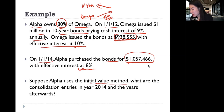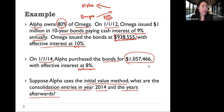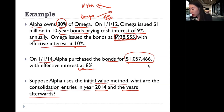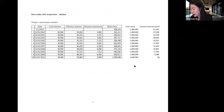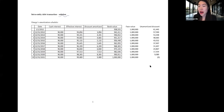Suppose Alpha used the initial value method. What are the consolidation entries in year 2014 and afterward? In order to make those consolidation entries, we need to know how to make the amortization table. This is a handout posted on Ireland. I'm going through the solution — there's also a blank version you can fill in yourself first and then compare with the solution.